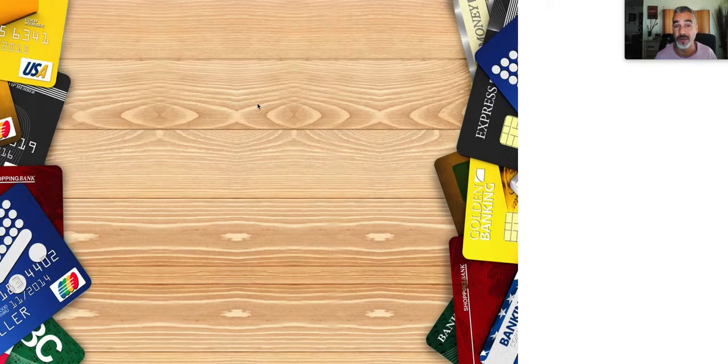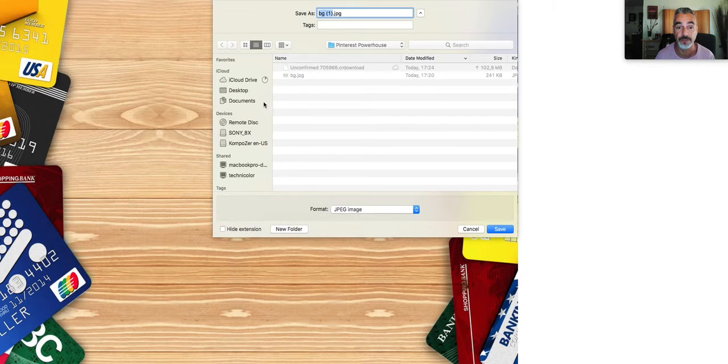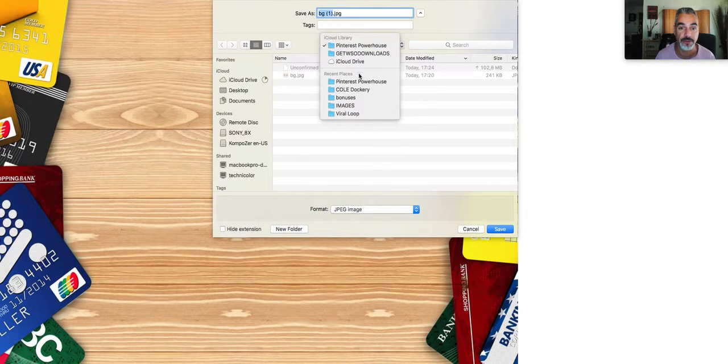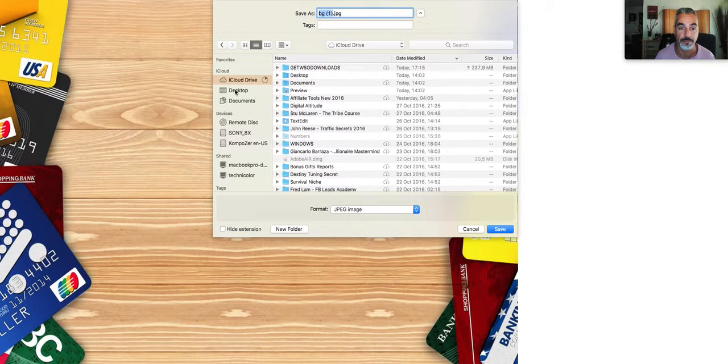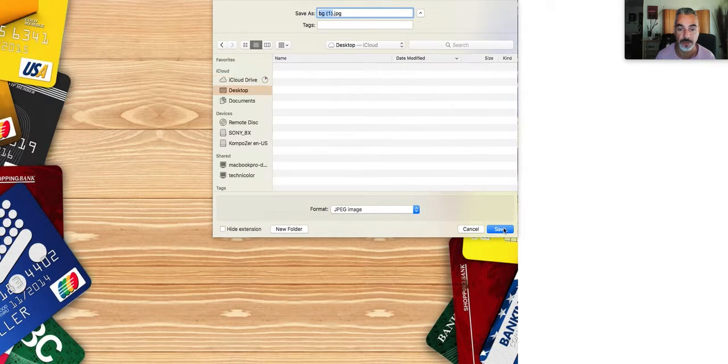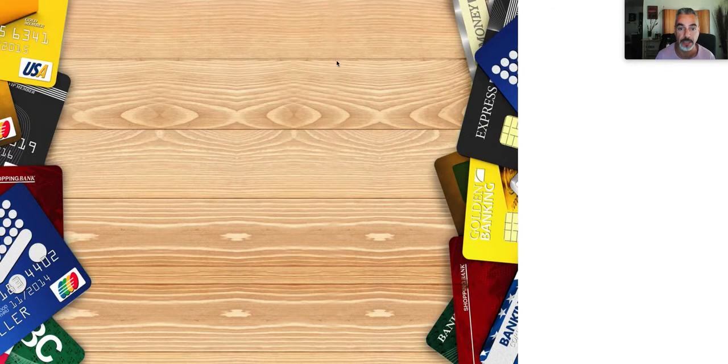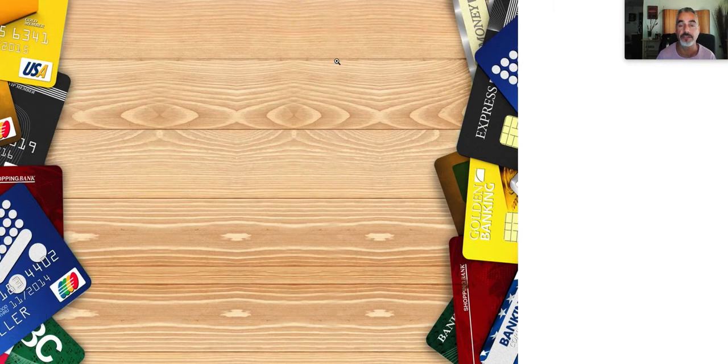Now I've saved this image. I'm going to save it on desktop. I'm going to save this image.